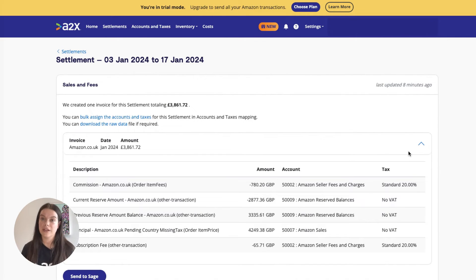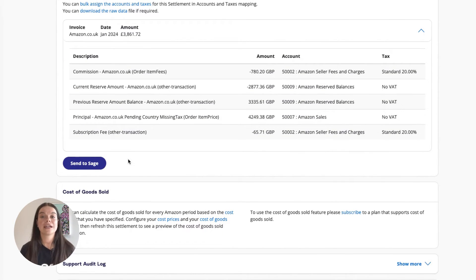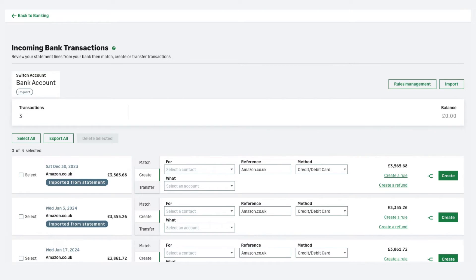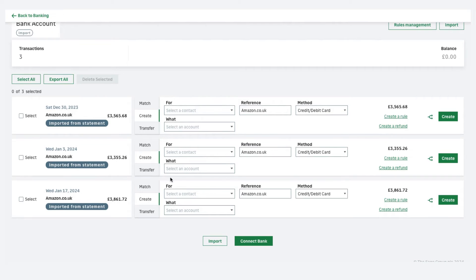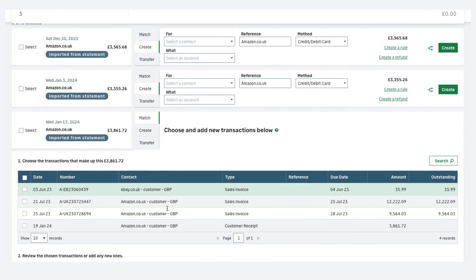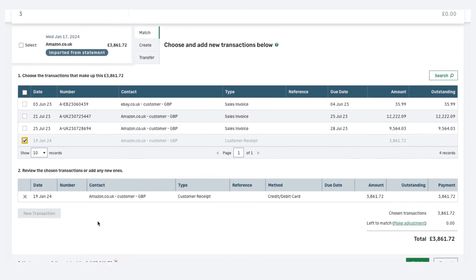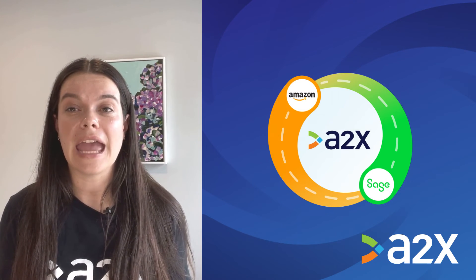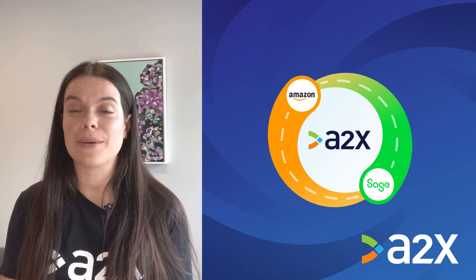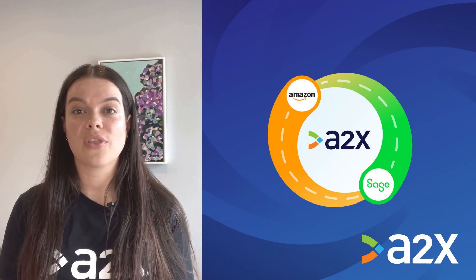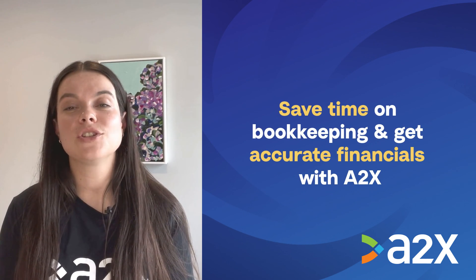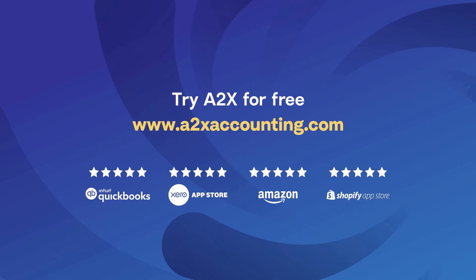The final step is to reconcile in Sage. Log into Sage and navigate to the bank account you wish to reconcile. From there, click Imported Transactions. Find the settlement from Amazon — you'll see the invoice from A2X and click Match to reconcile. And there you go. Amazon bookkeeping with Sage can be that easy. Integrating Amazon and Sage with A2X can help save time on bookkeeping and get you more accurate financials. For more information, visit A2XAccounting.com.